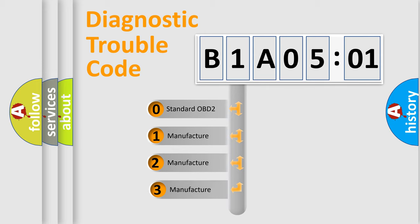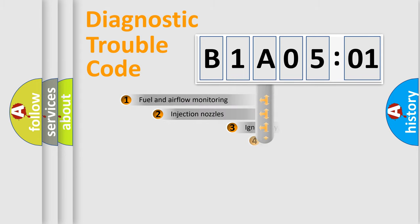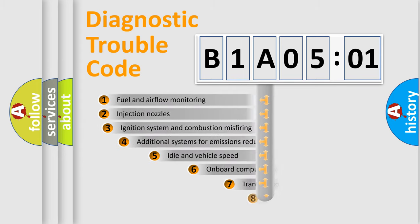If the second character is expressed as zero, it is a standardized error. In the case of numbers 1, 2, 3, it is a more specific expression of the car-specific error.